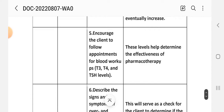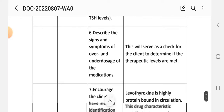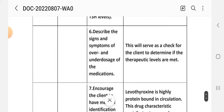Number 5 - encourage the client to follow up with appointments for blood work including T3, T4, and TSH levels. Rational: these levels determine the effectiveness of pharmacotherapy. Number 6 - describe the signs and symptoms of overdose and underdose of medication. Rational: this will serve as a check for the client to determine if therapeutic levels are being met.